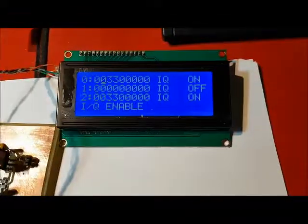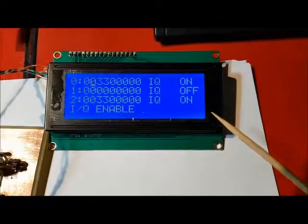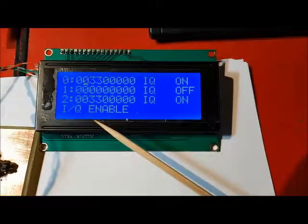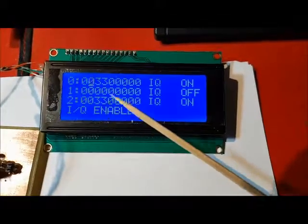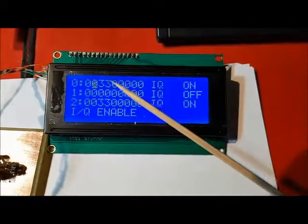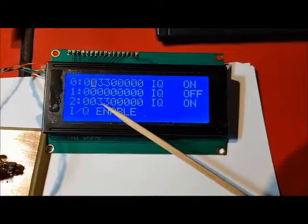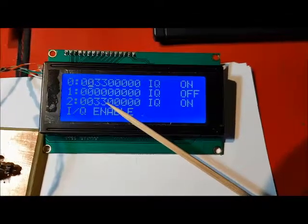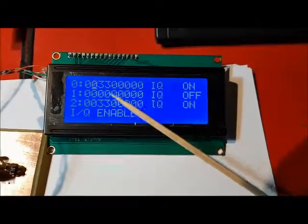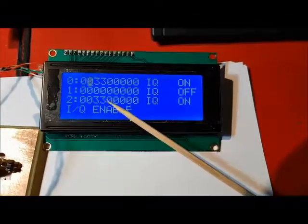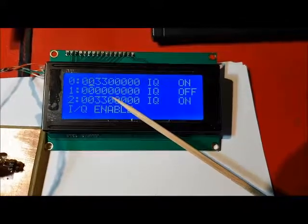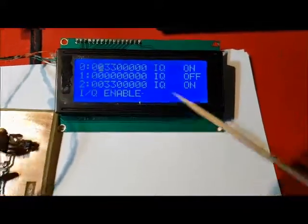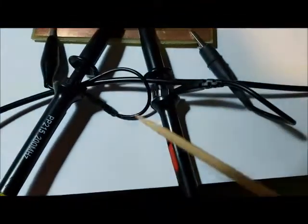I've got the SIGGEN configured for IQ mode. So clock 0 and clock 2 are outputting the same frequency, but the clocks are in quadrature. That is, they're 90 degrees out of phase.